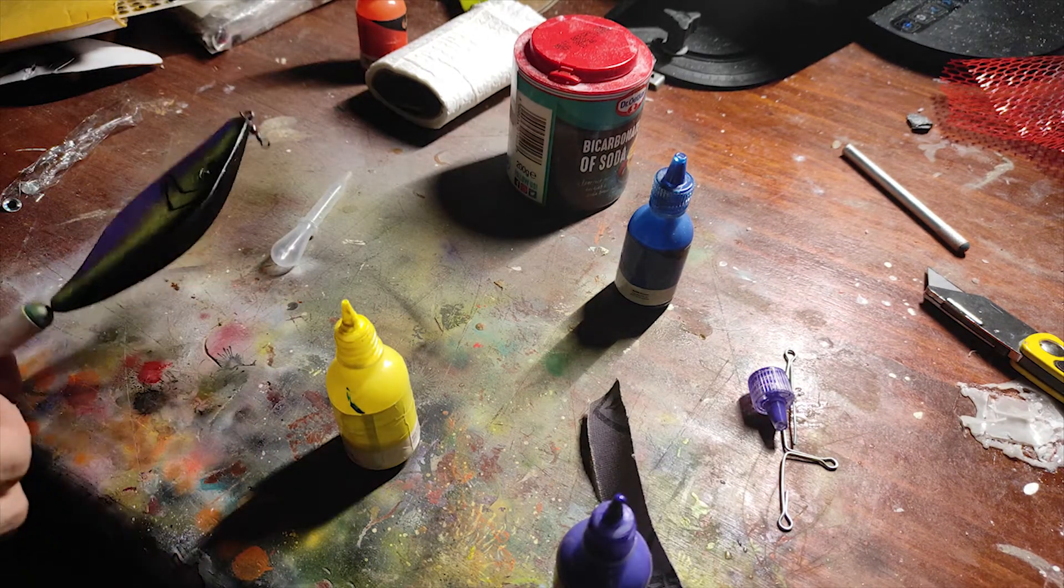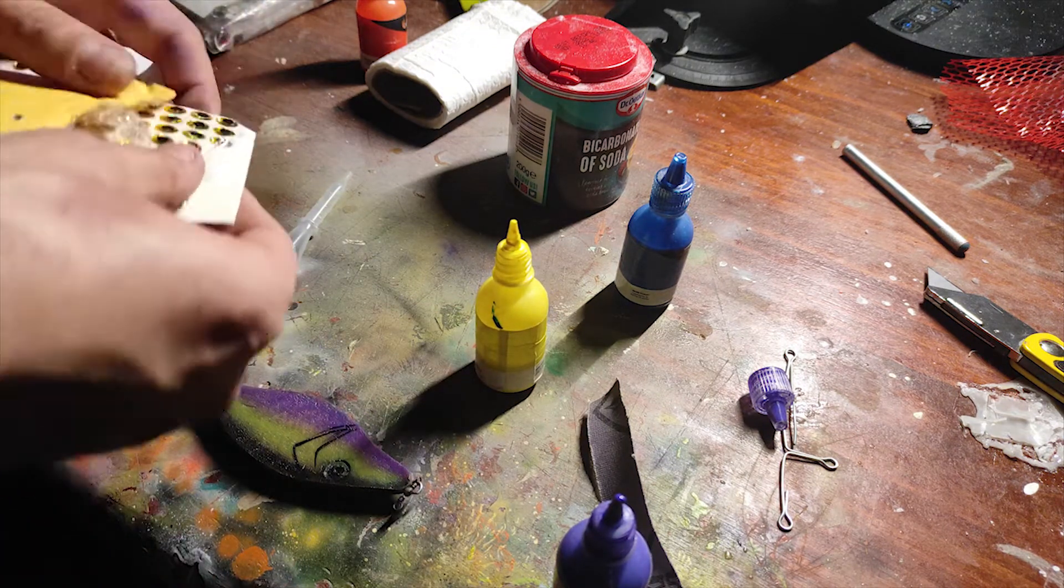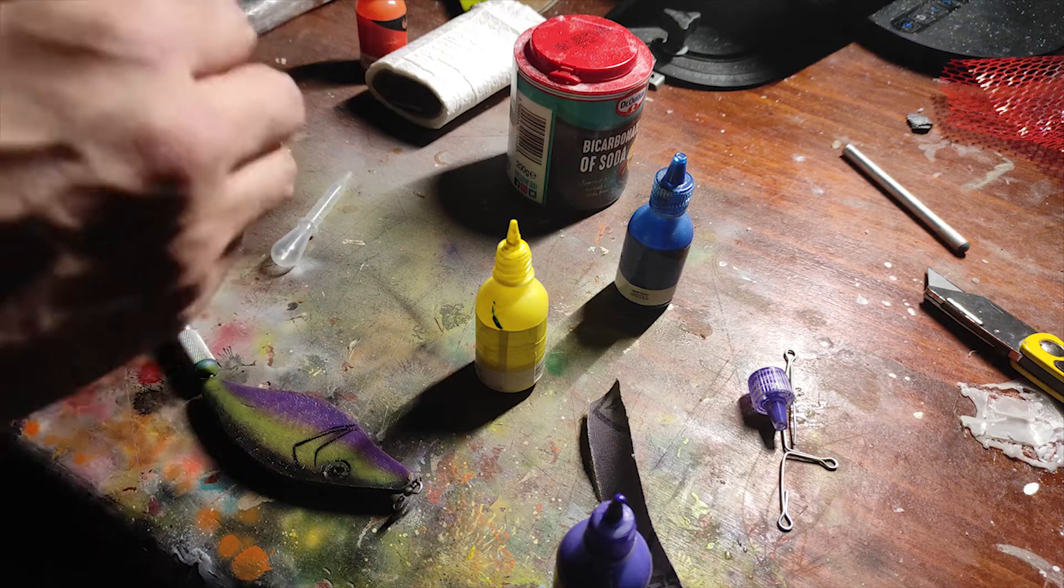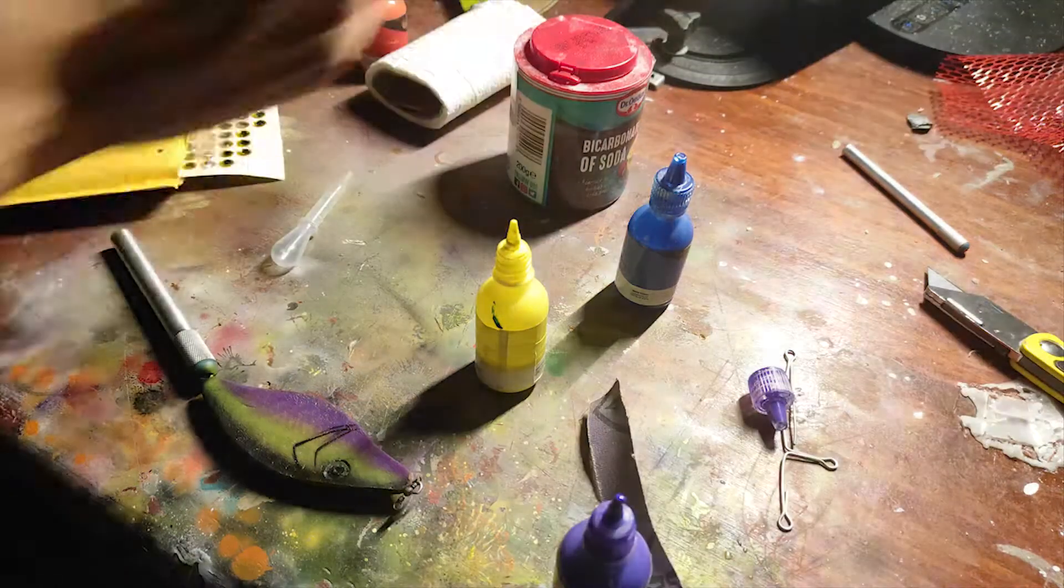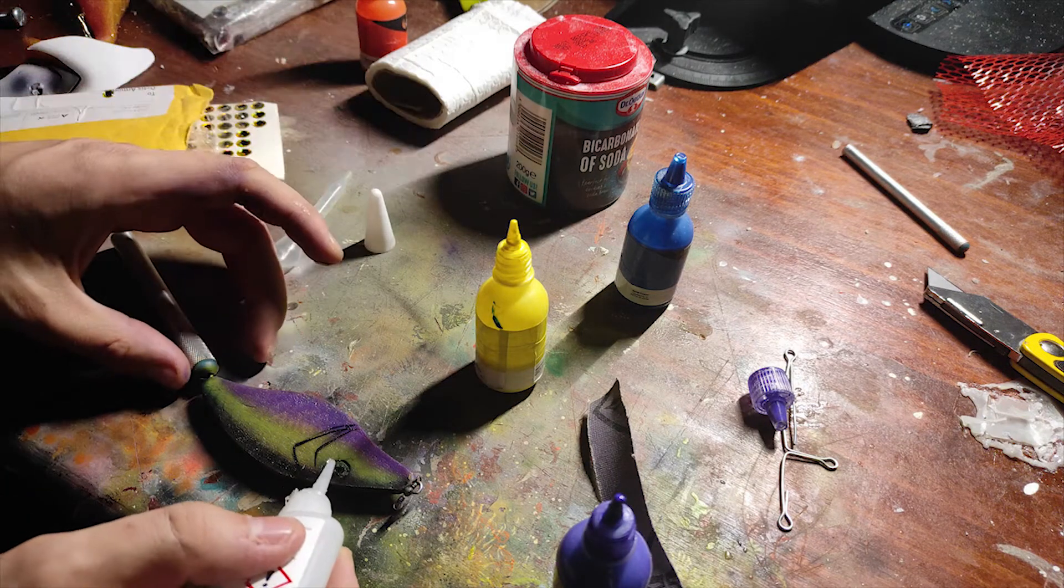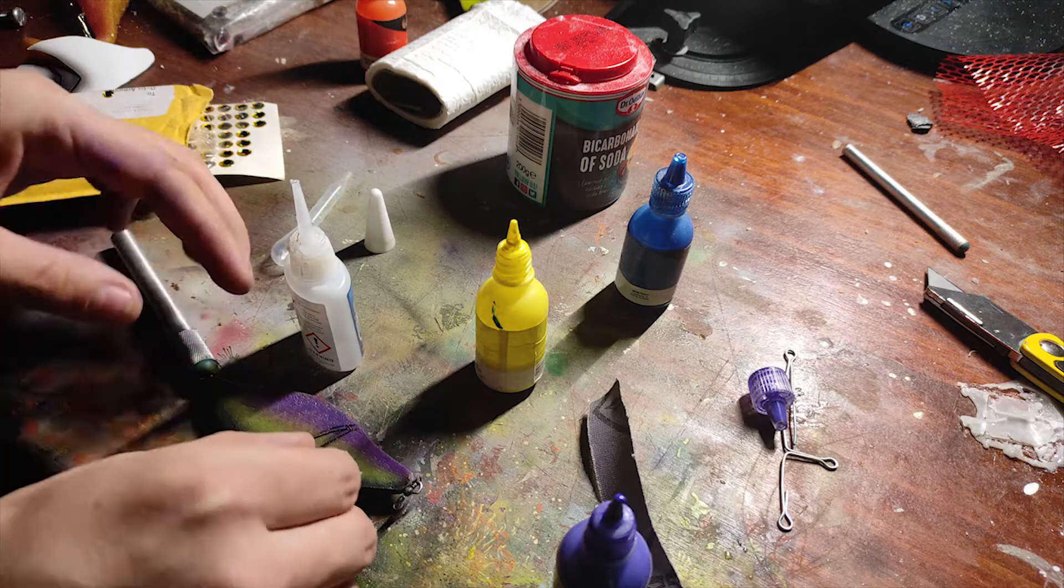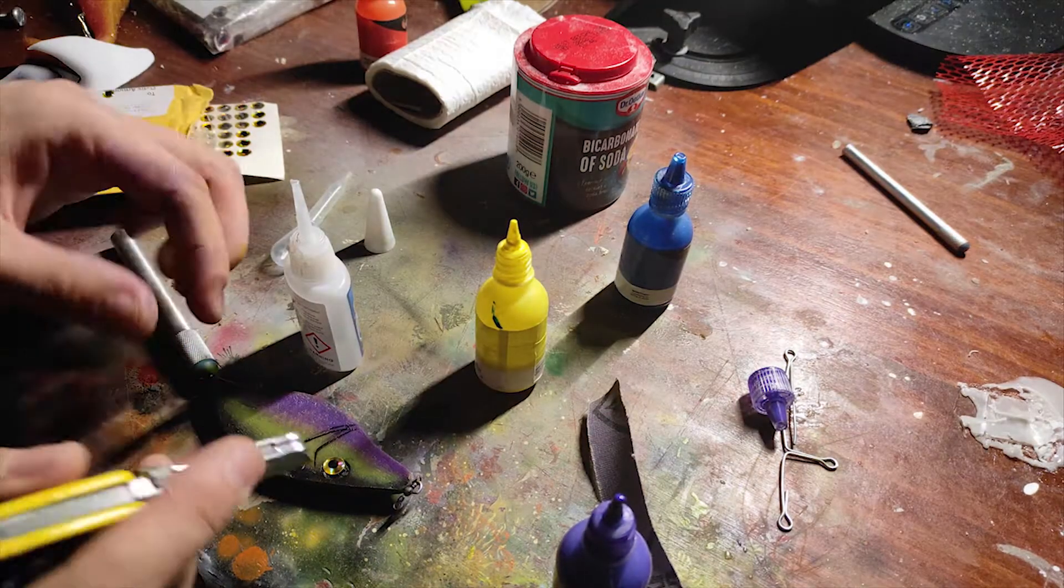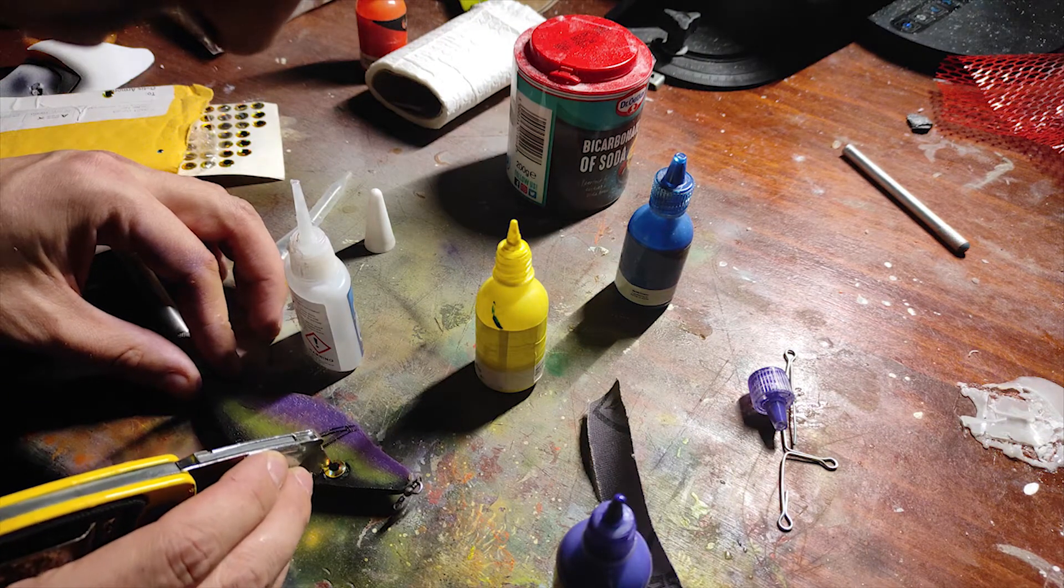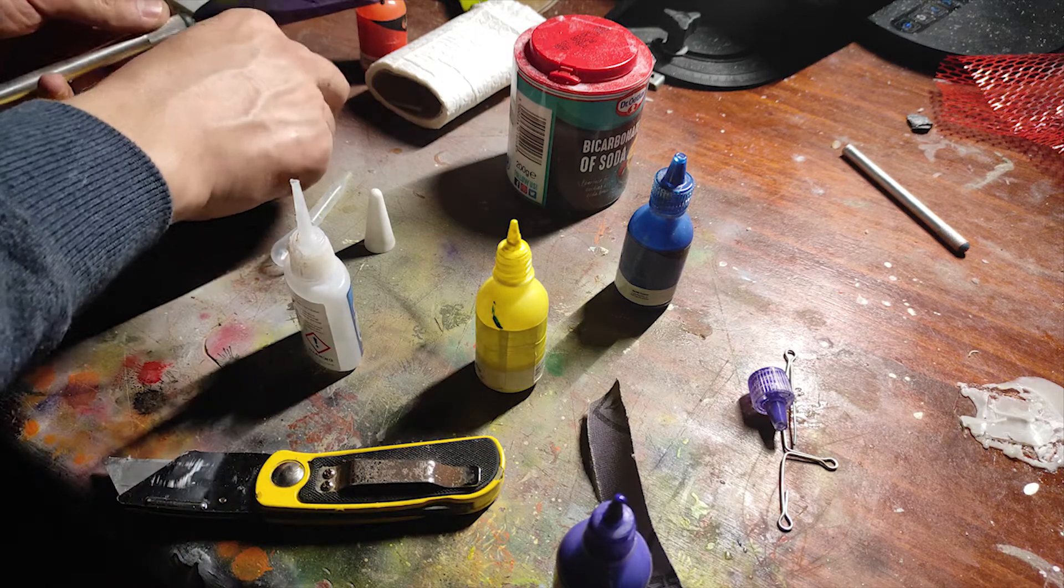All right, let's glue the eyes in. I'm gonna use yellow ones. Next one.